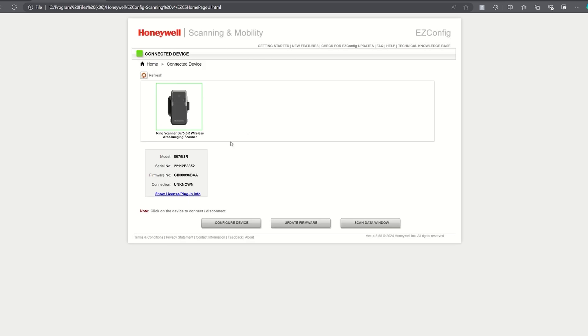Once the 8675i has successfully connected with EZConfig you will see a green box around the 8675i.